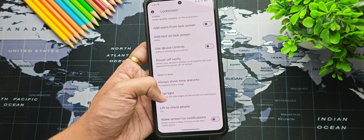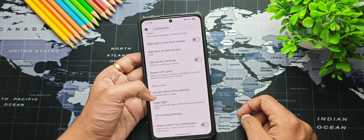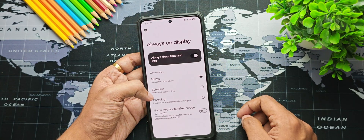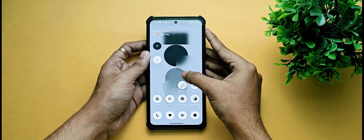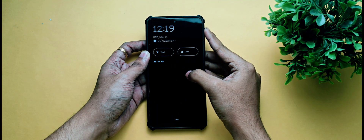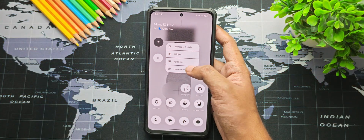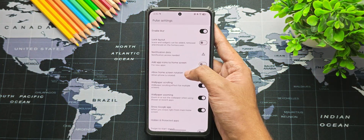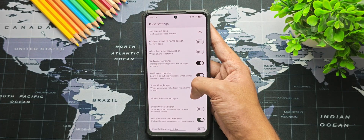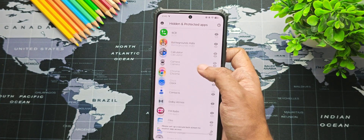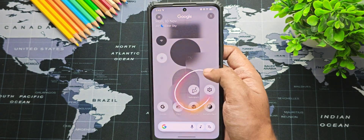You also get the pulse visualizer, edge light for notifications, always-on display scheduling and customization. The double-tap-to-wake animation looks really sick — again inspired from Nothing OS. Under home settings you get useful features like wallpaper scrolling, zooming, app hiding, and circle to search works perfectly fine without any issues.